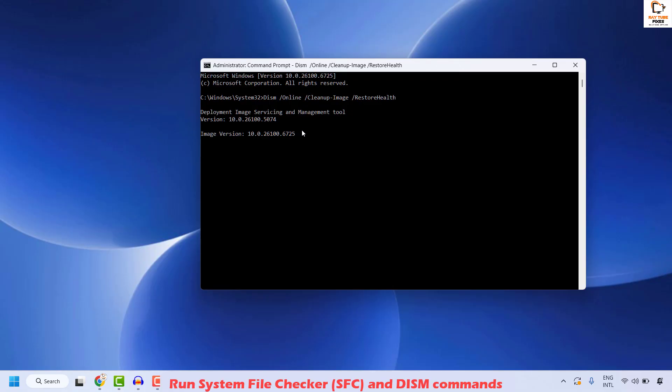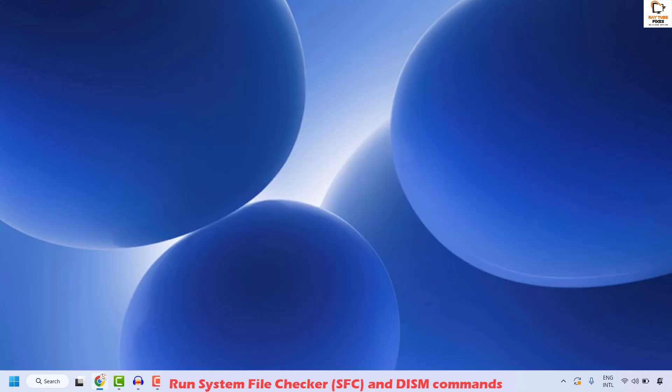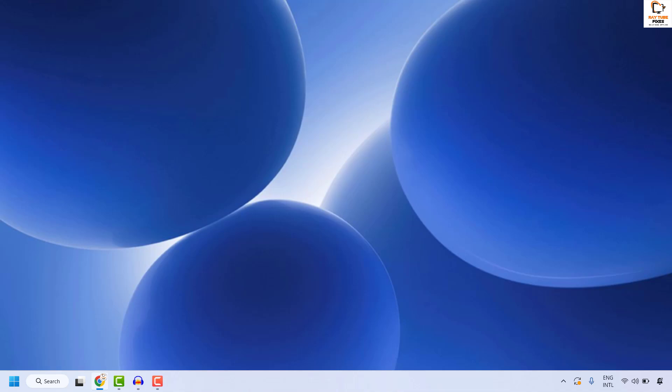Wait until this command has been successfully executed. Once done, you can close this window, restart your computer, and then try to install the Windows update and check if your issue has been resolved. In case if your issue has been resolved, well and good — you don't need to try the next step.